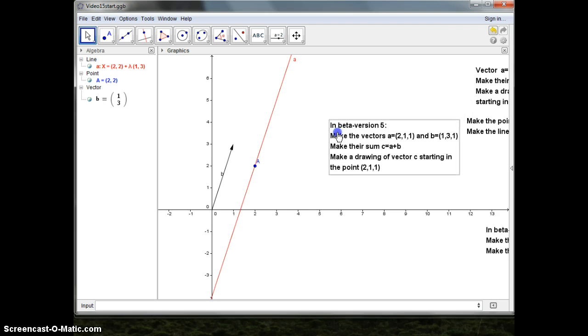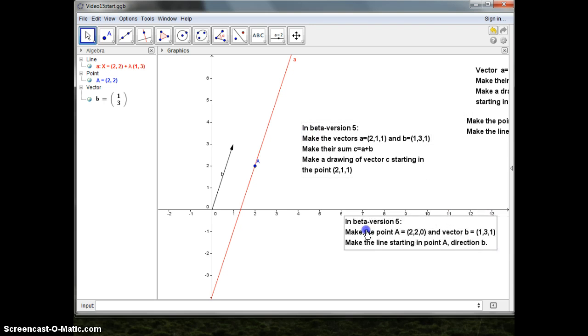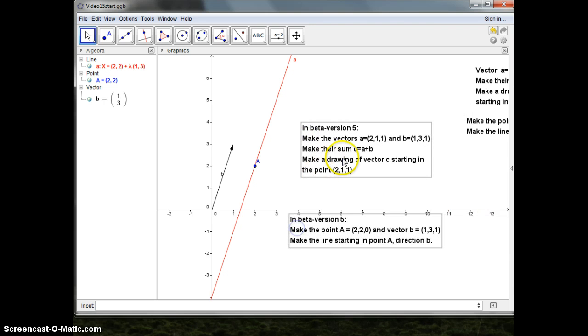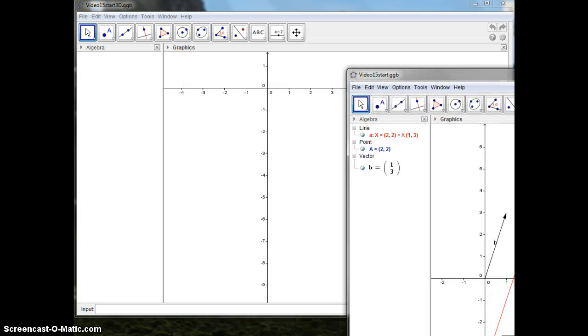The coming two problems I have to do in the beta version, because they are in 3D. So I have the beta version here.